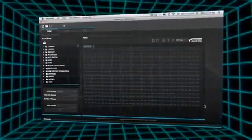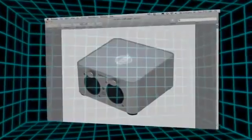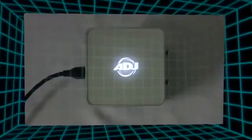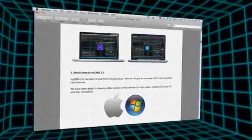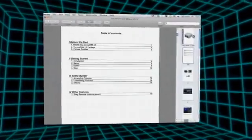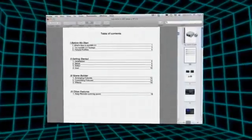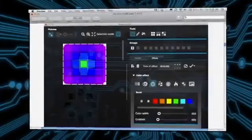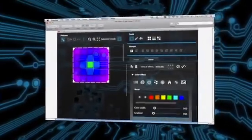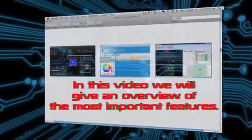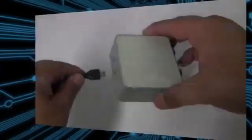Welcome to MyDMX 2.0, a powerful and easy to use DMX lighting control app for PC and Mac. This special video manual will guide you through using the software. MyDMX 2.0 has been rebuilt from the ground up. In this video, we will give an overview of the most important new features.